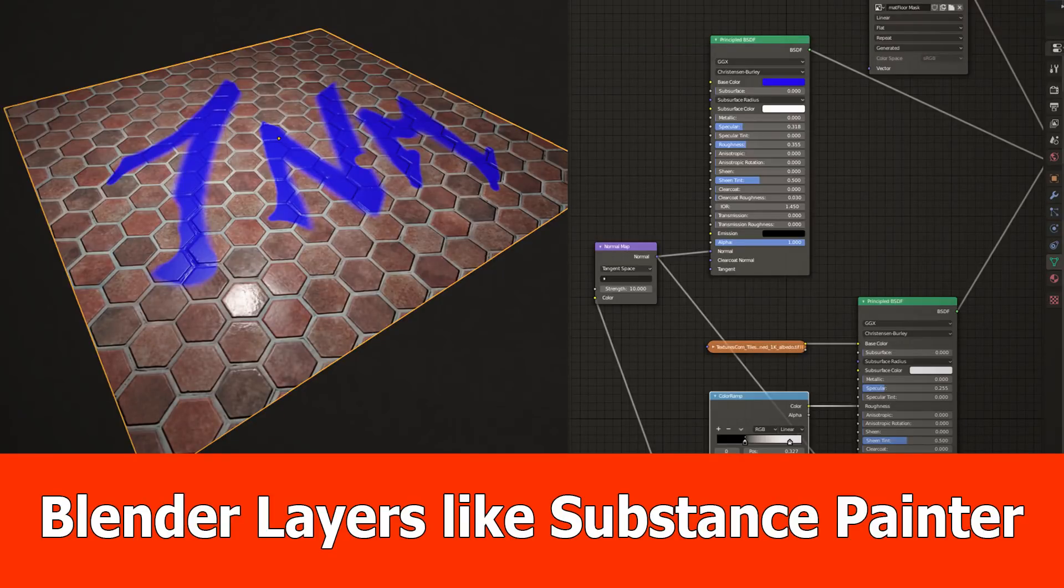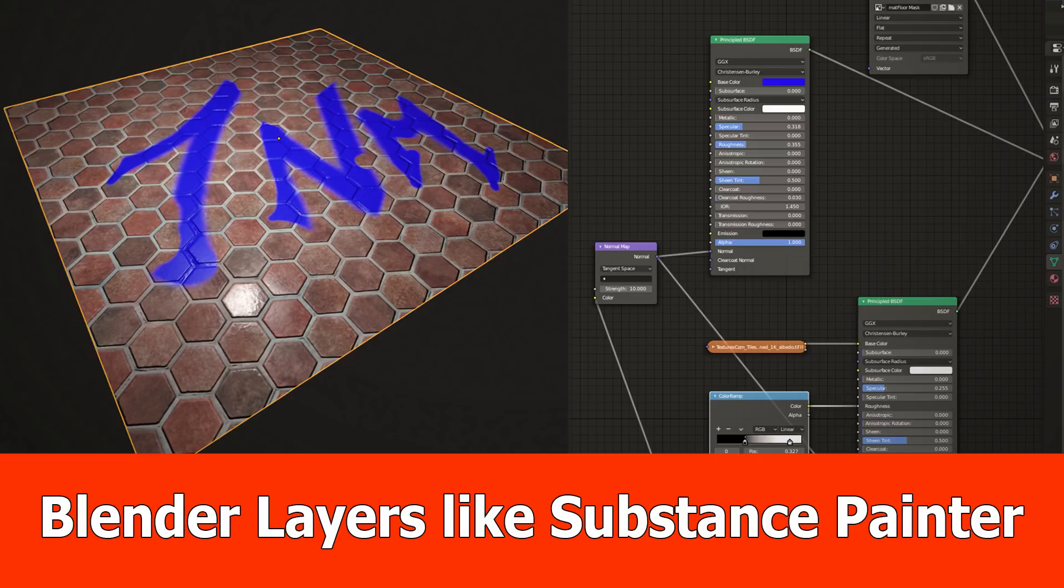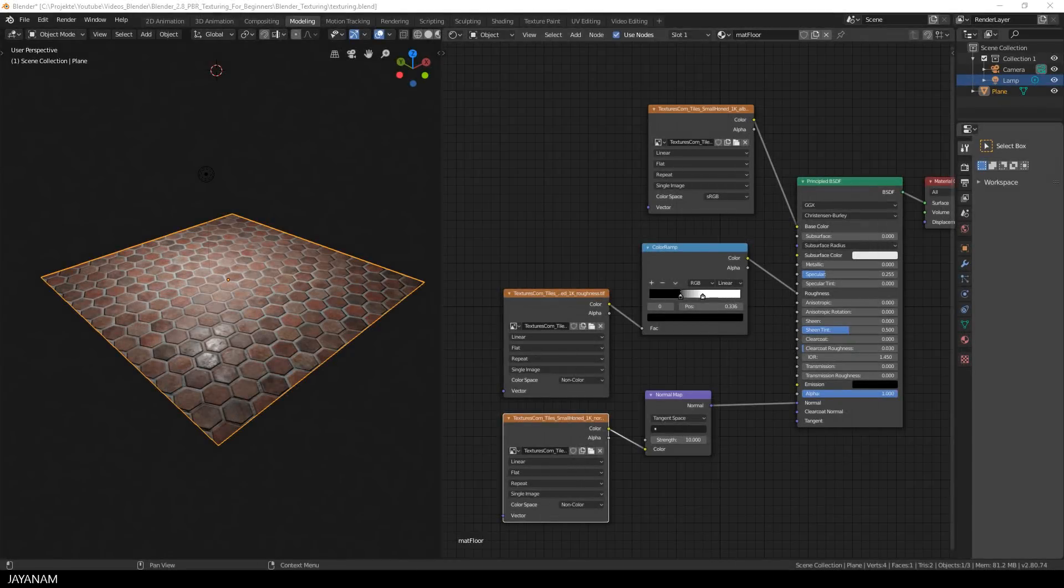Hello guys, JNM here with a new Blender tutorial for texturing, in which I will show you how to use layers like you know it from Substance Painter.